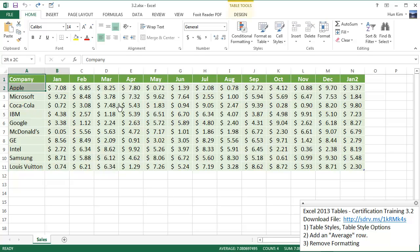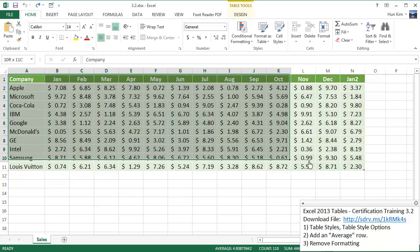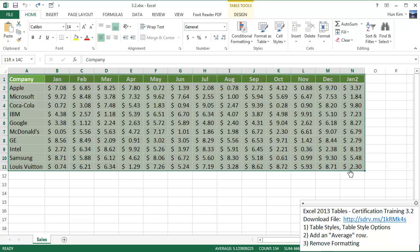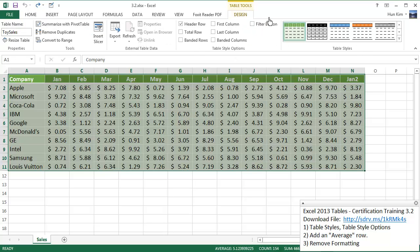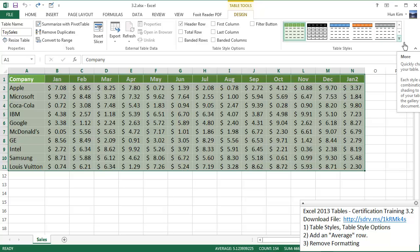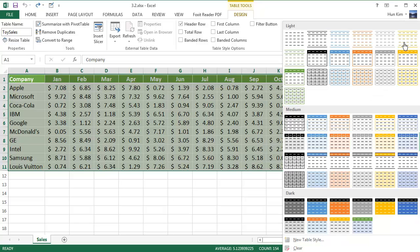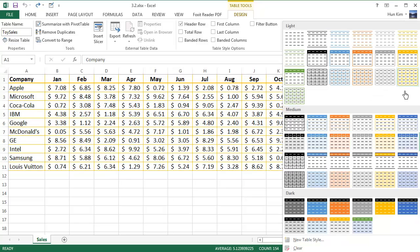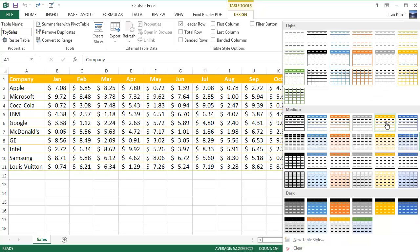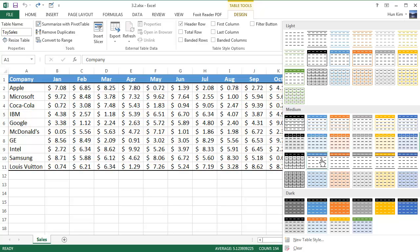I'm going to click and highlight this entire table and we're going to try playing with the table styles. Go to the design tab and hit this bottom arrow to see more table styles and just choose the one that looks good. I'm just going to choose this one here. It's not too bad.